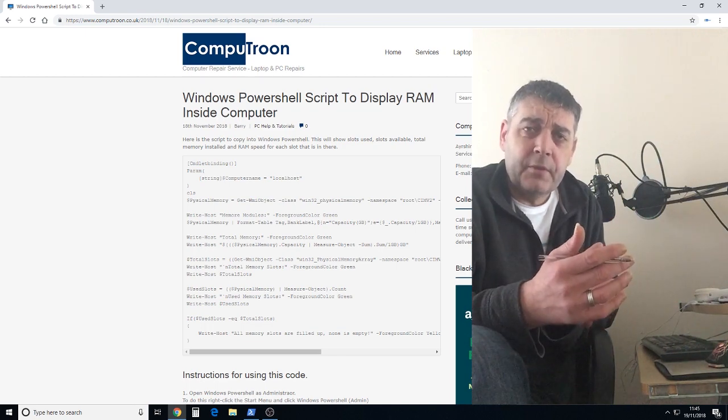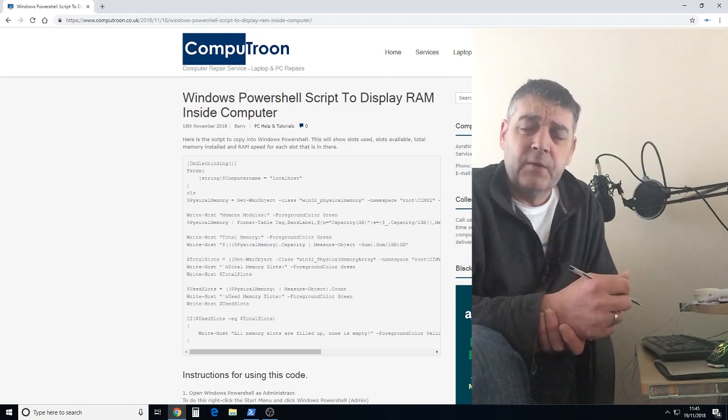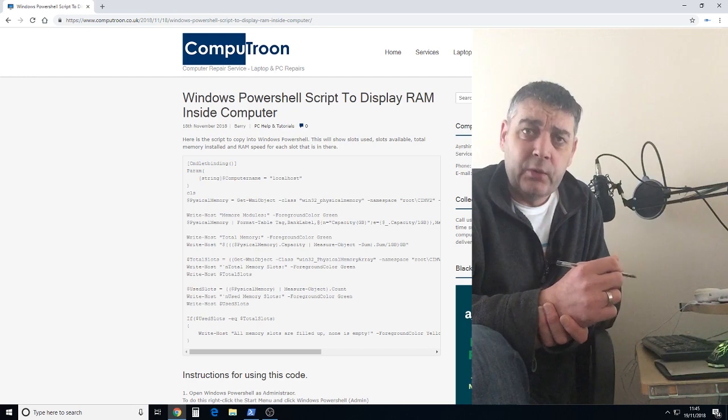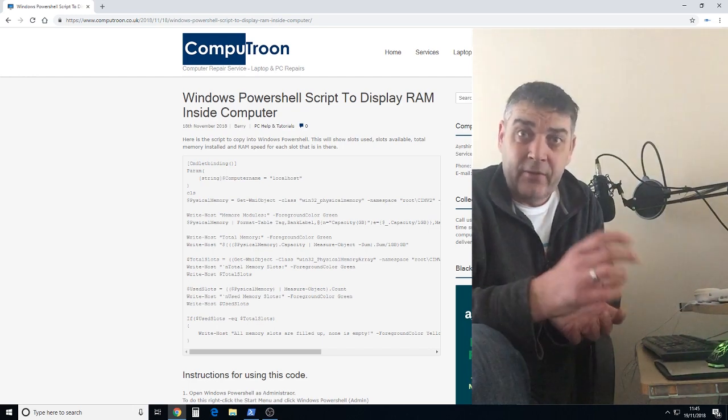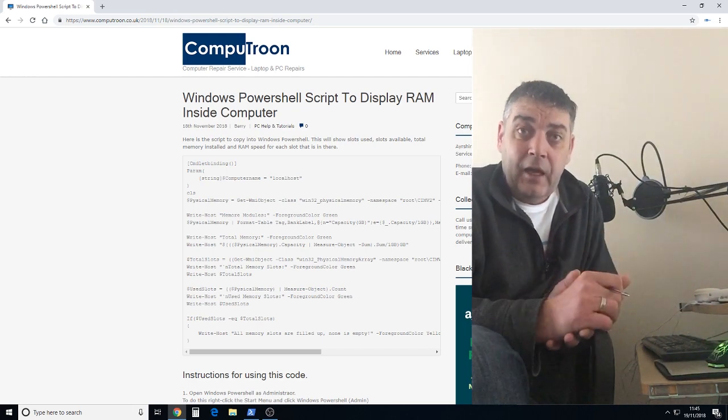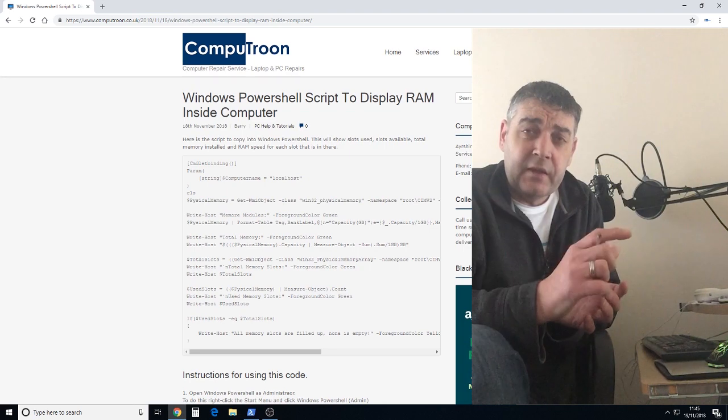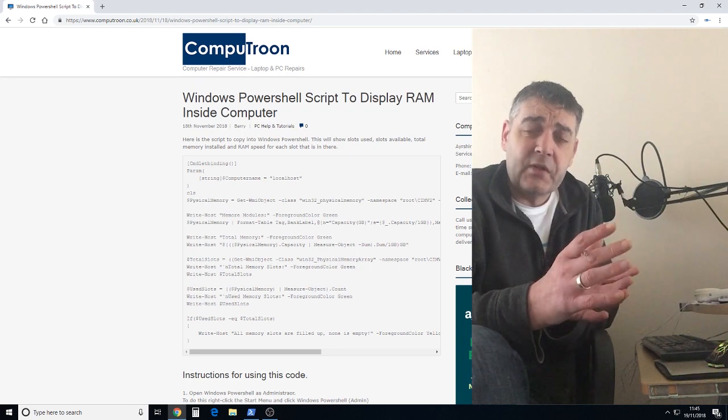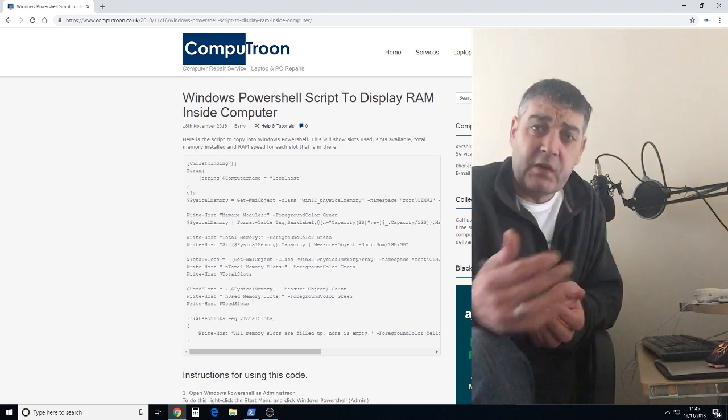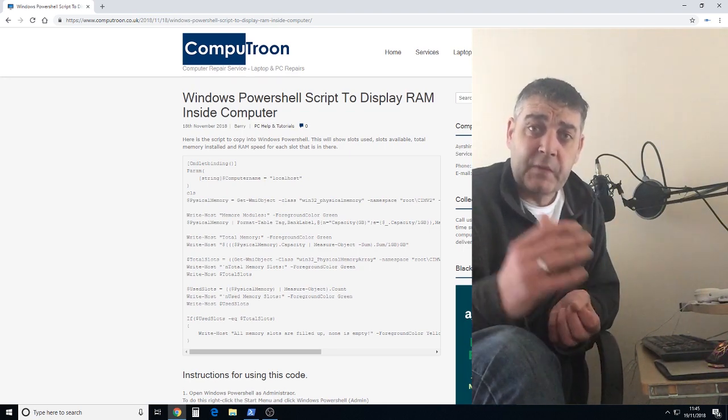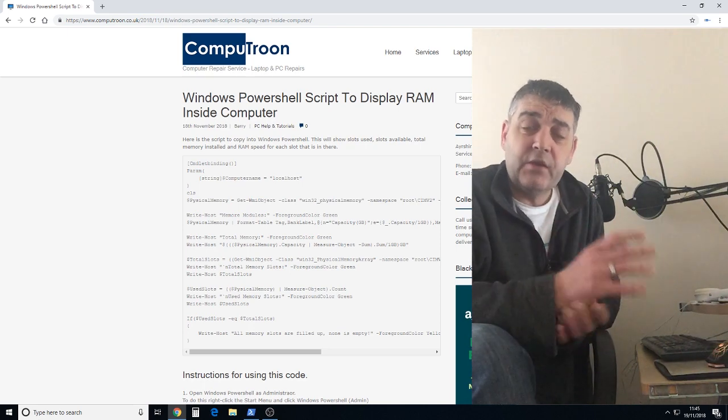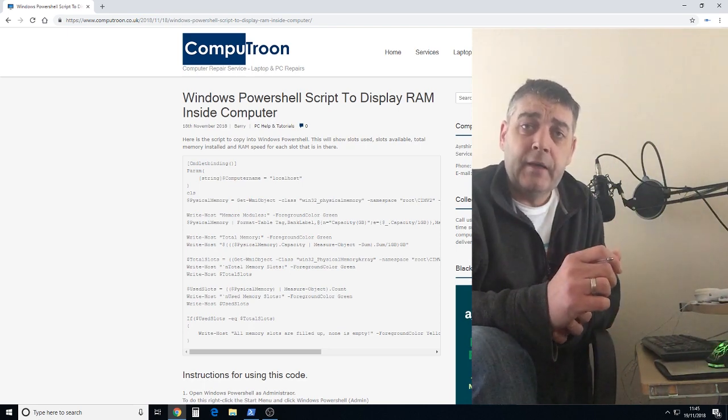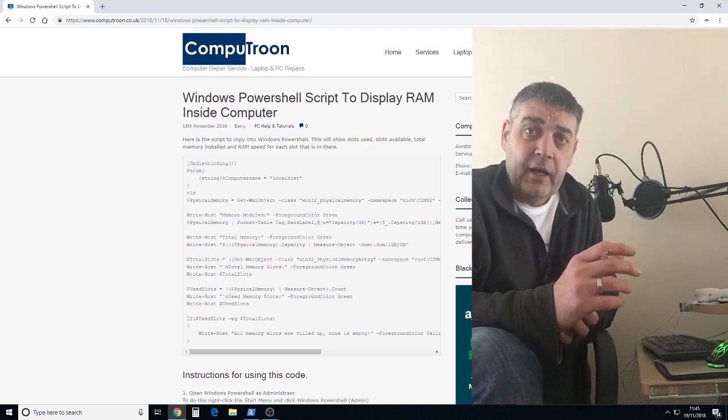Some new laptop computers are incredibly difficult to get into to find this information and get the RAM out. So this is going to show us exactly what's in there, how many free slots there are, and of course there is software that can do this but it's not necessary. Just use Windows PowerShell to drop a piece of code in.